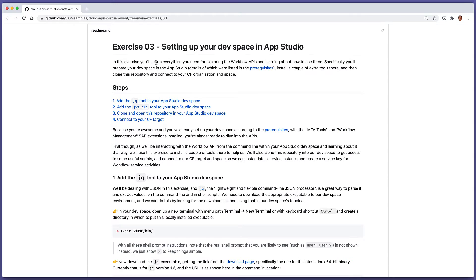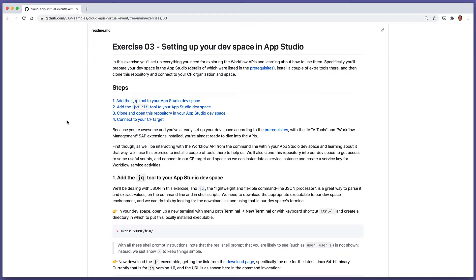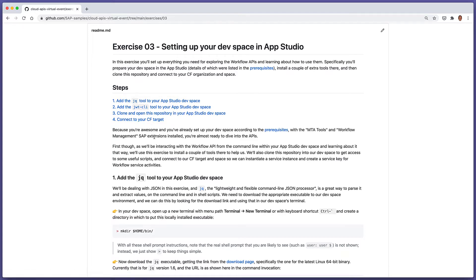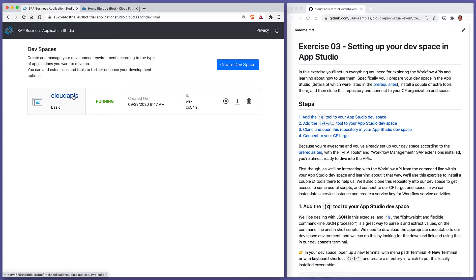In this exercise we're going to go through four steps in total. The first two steps we're going to add a couple of tools that are going to be useful in our exploration of APIs: the jq tool and the jwt CLI. We're then going to clone and open this specific repo because it's got some scripts that will be useful. Finally, we're going to connect from within our dev space to the CF target on our Cloud Foundry trial account. Here is my dev space that I've already got set up and it's running, so I'm going to launch that now.